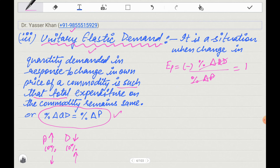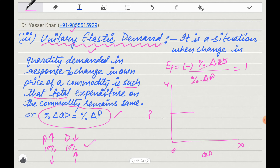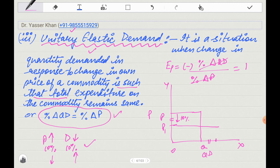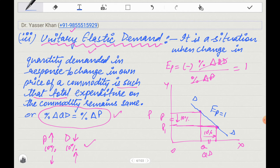If the price increases 10%, then demand decreases 10%, and if the price decreases 10%, then demand increases 10%. In the diagram — X-axis, Y-axis, point of origin, with price on Y-axis and quantity demanded on X-axis — if the price falls 10%, the demand increases proportionally by the same percentage. This gives us the unitary elastic demand curve where price change is always equal to the proportional change in demand.